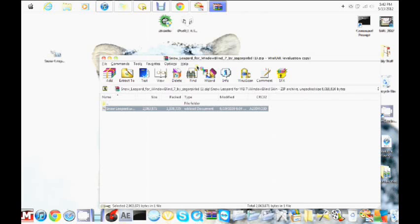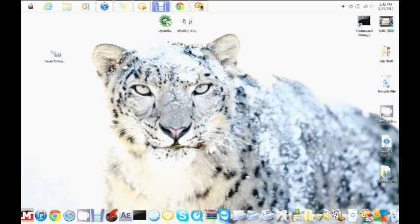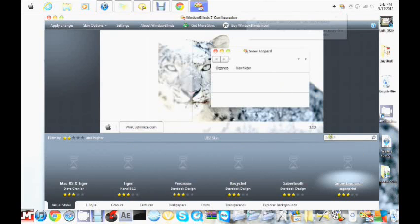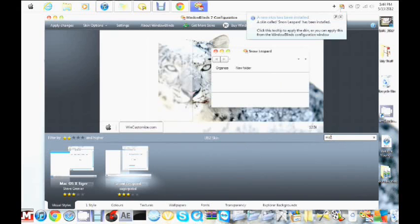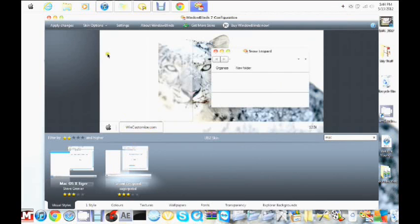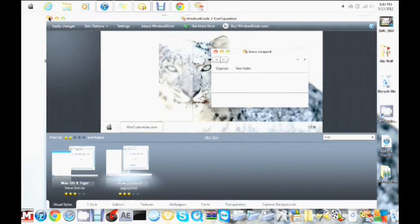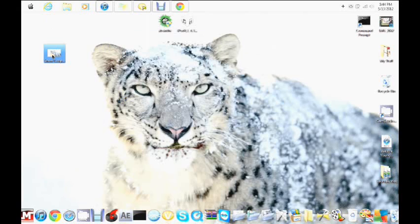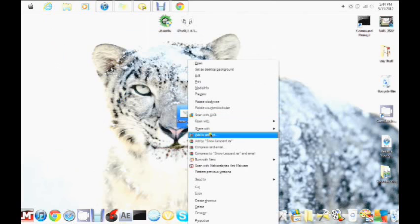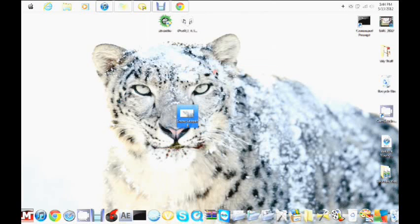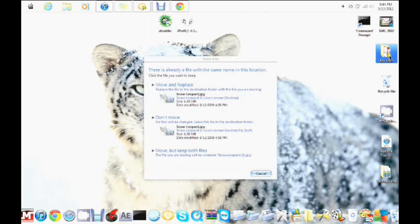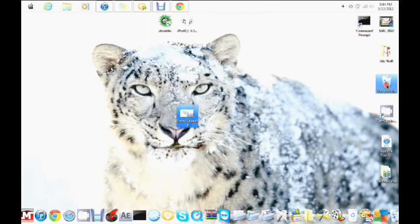Go to the WindowBlinds skin file and double-click on it — it's going to install it to WindowBlinds. Once it's installed, open WindowBlinds back up, type in Mac, and you're going to see Snow Leopard. Click on it and it's going to set everything up and you're going to have this look. For your background, right-click the picture you put on your desktop, click Set as Desktop Background, and it's going to automatically set it. That's how you do it!